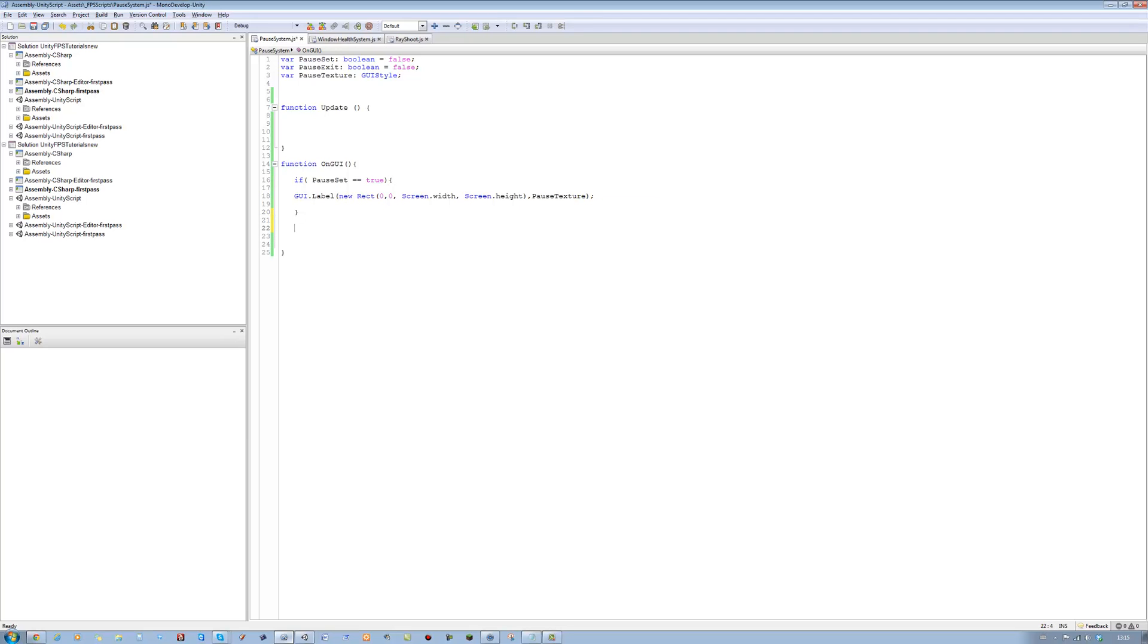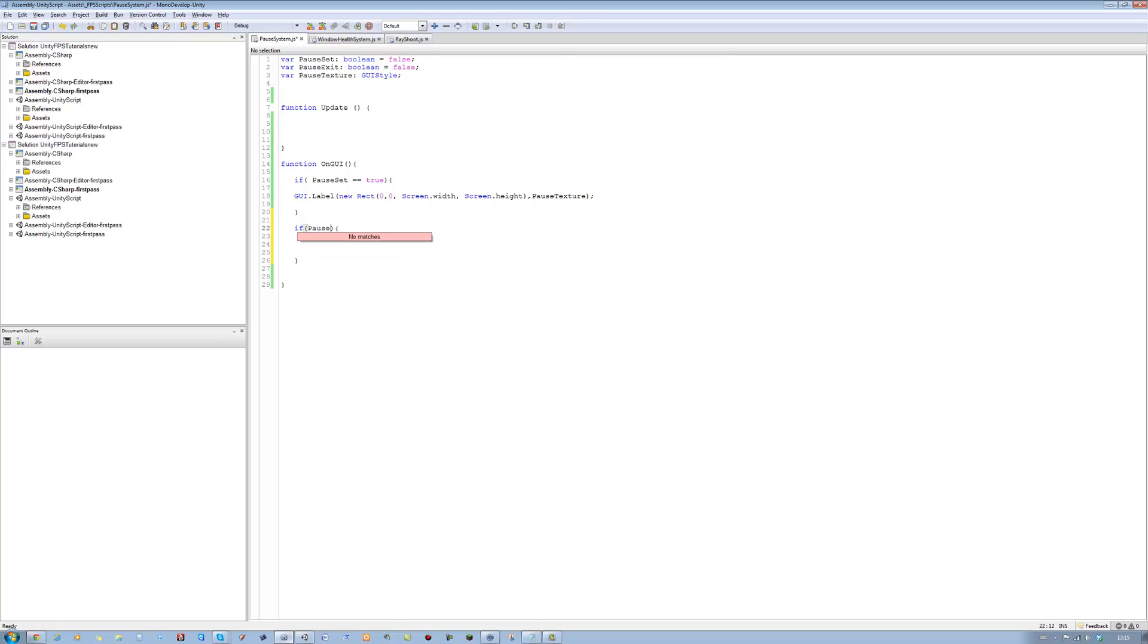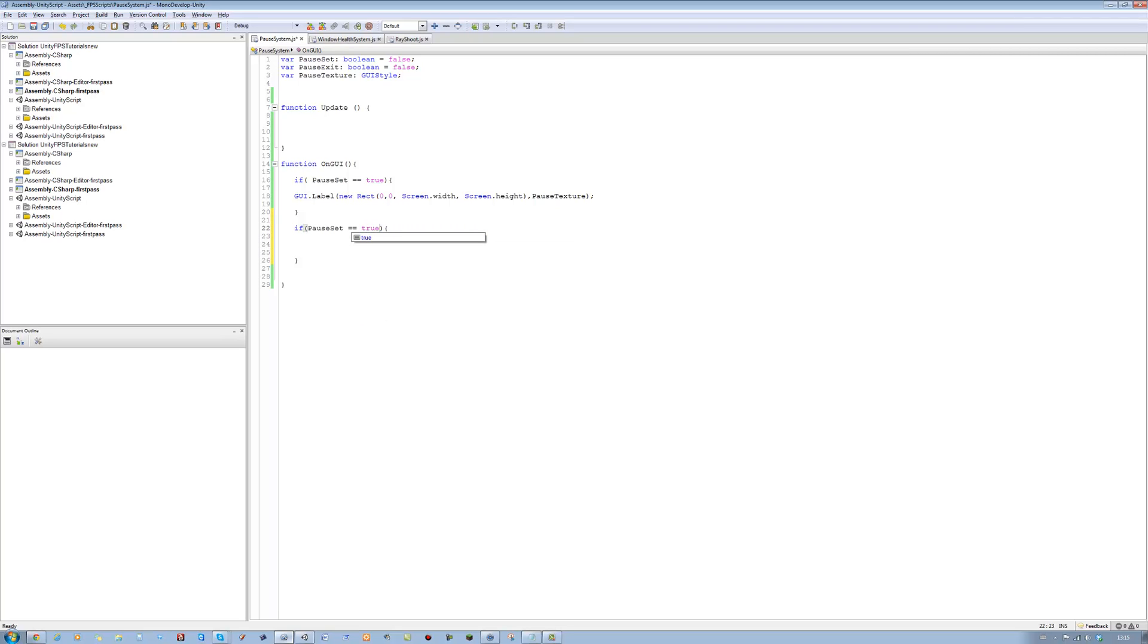Underneath this we're going to say if, open bracket, close bracket, open curly brace, close curly brace. If pauseSet is equals equals to true, then we want something to happen. We're going to say if GUI dot button, open bracket, close bracket, closing semicolon.